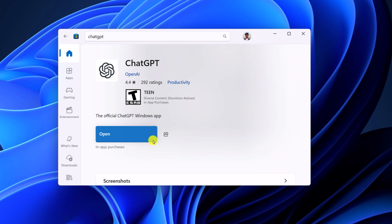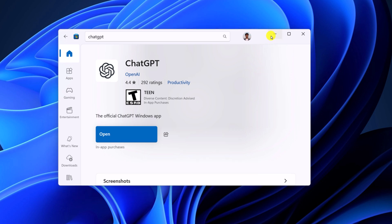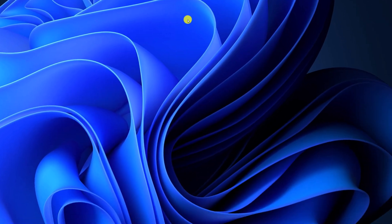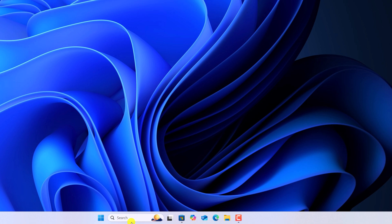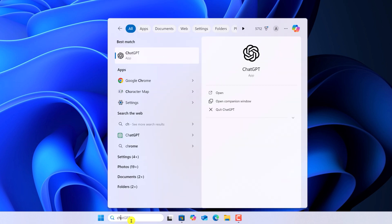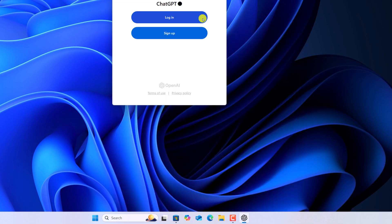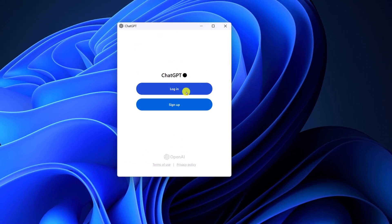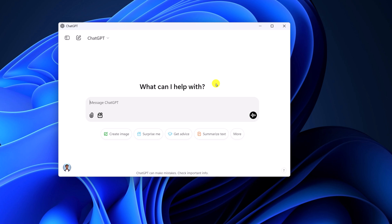Once done, you can simply click on open button or else you can simply search for ChatGPT application on the Windows search. Here simply type ChatGPT and here we have the application. Simply click on it to use the application. Now login with your ChatGPT account. So here we have the ChatGPT application.